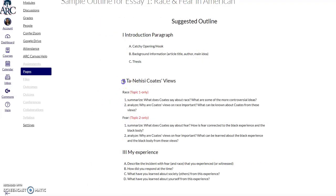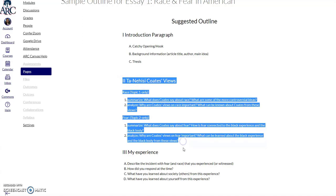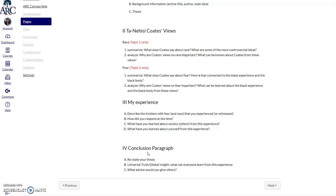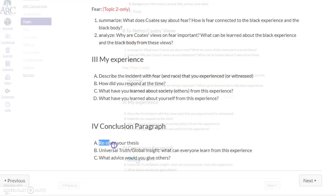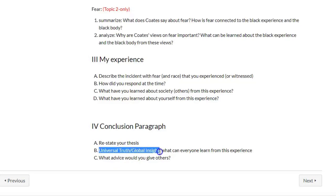In the body paragraphs of your essay, once again part one would be Ta-Nehisi Coates' views, and part two would be your experience. Then you'd end with a conclusion paragraph. You'd restate your thesis, then state your universal truth or global insight — what can everyone learn from Ta-Nehisi Coates' experience and your experience with either fear or racism?